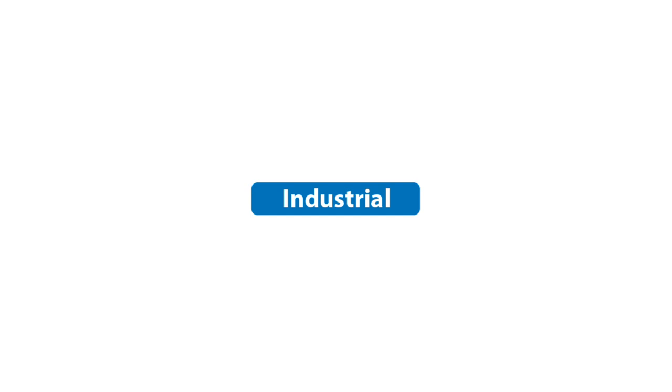ODEON Industrial comes with some features not available in ODEON Basics or Auditorium. The most important ones are line sources and surface sources.